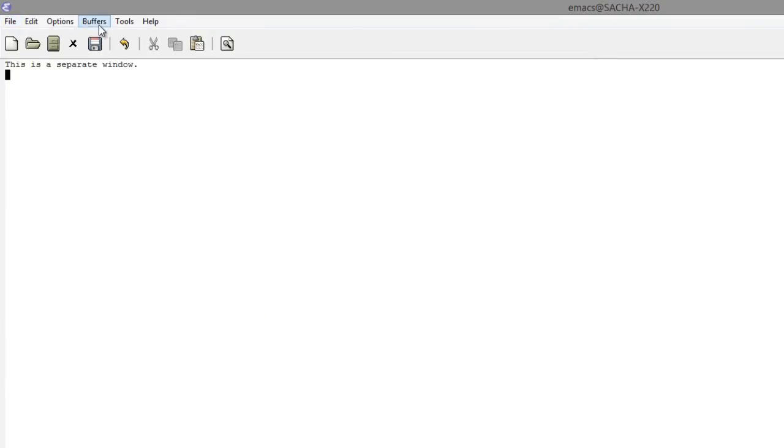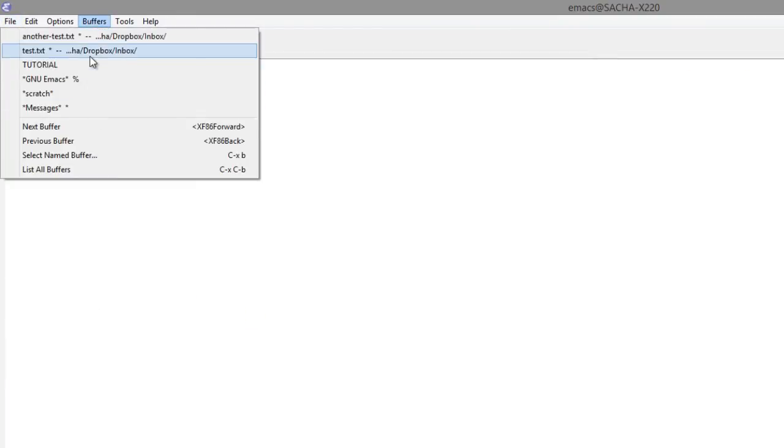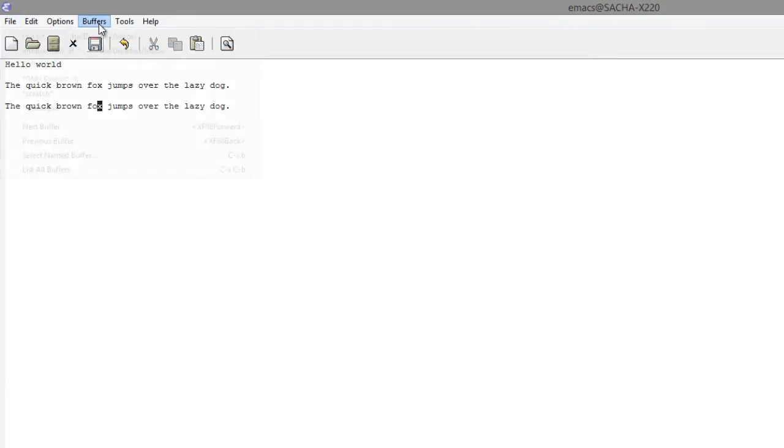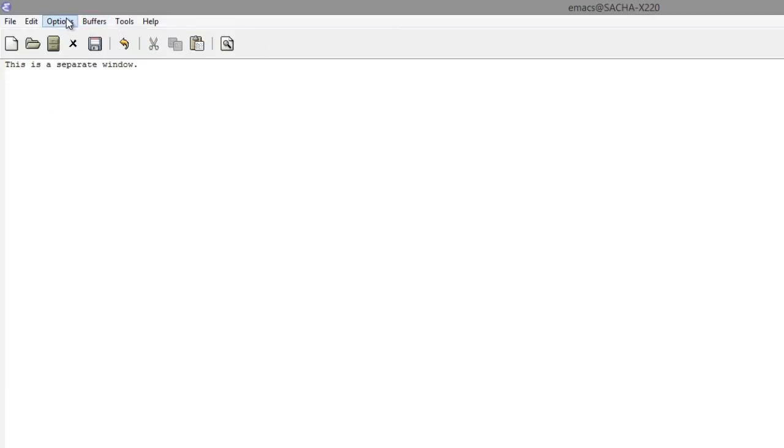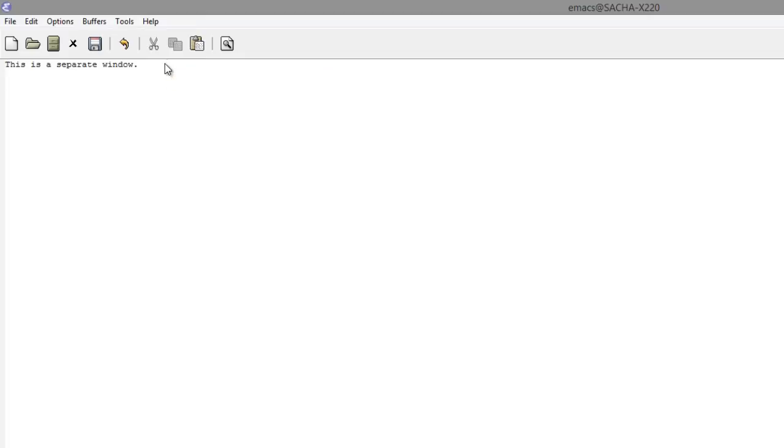To switch between the files that you have open, use the Buffers menu. Explore the menus for other options. One of the interesting things in Emacs is that you can copy or cut multiple things and then paste them without having to keep copying or cutting each time.